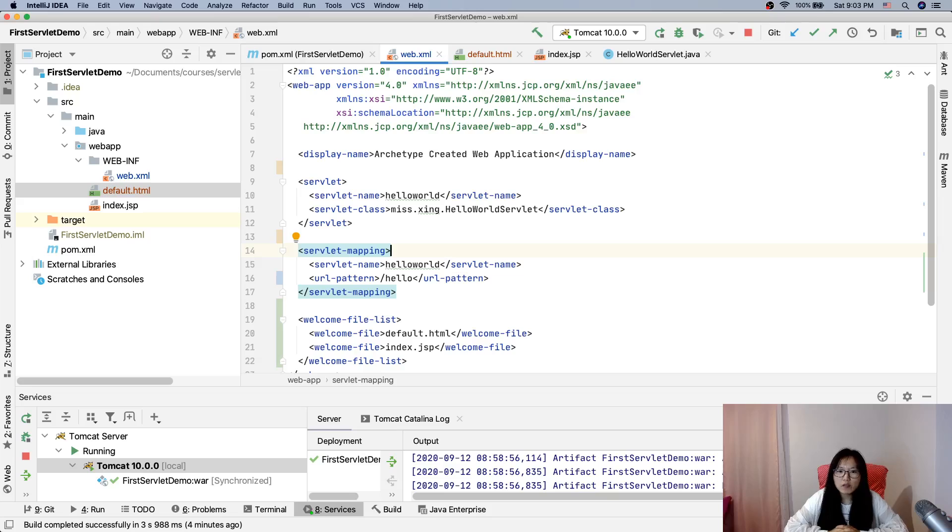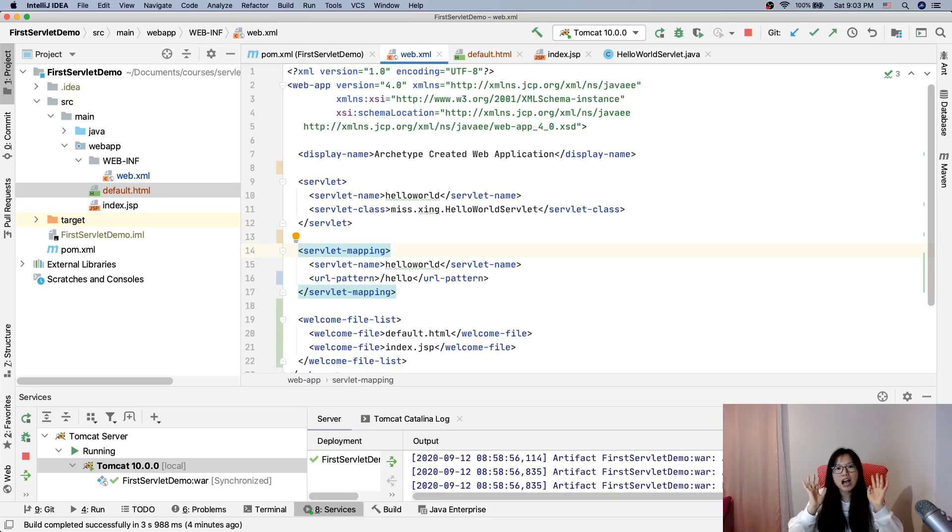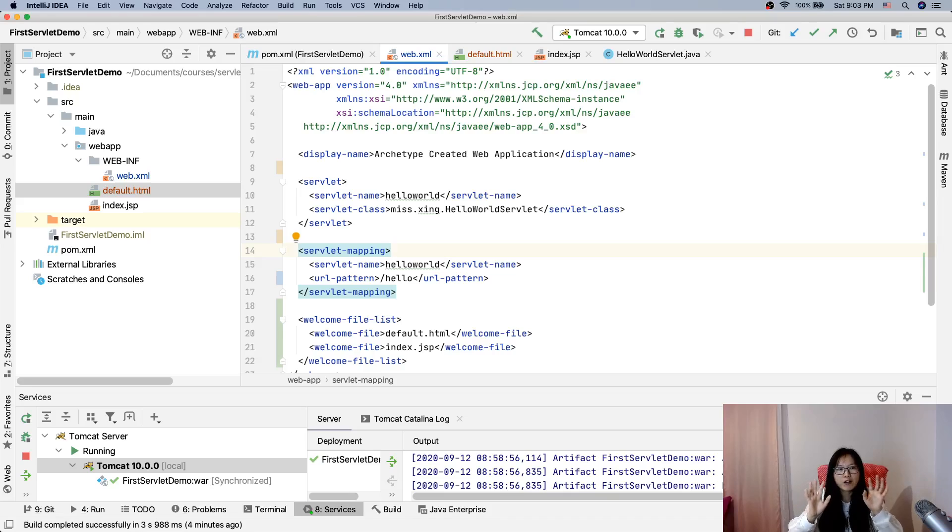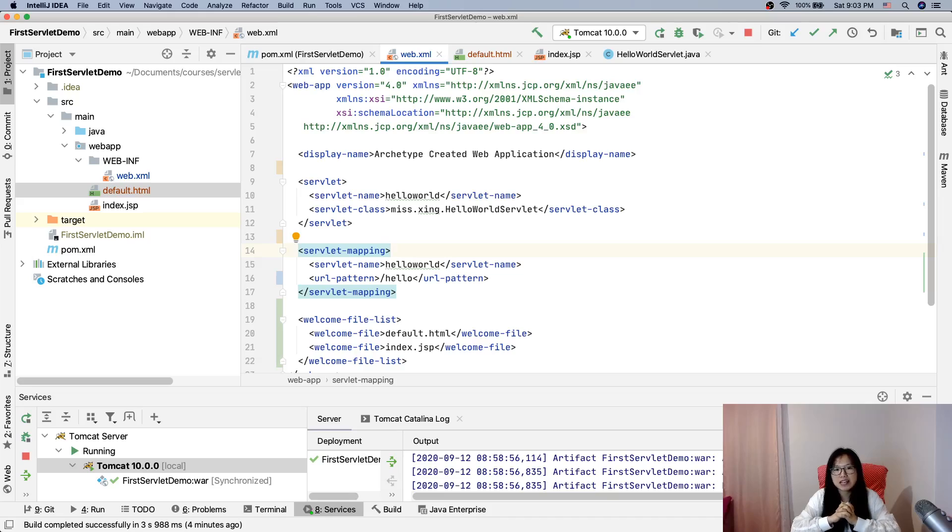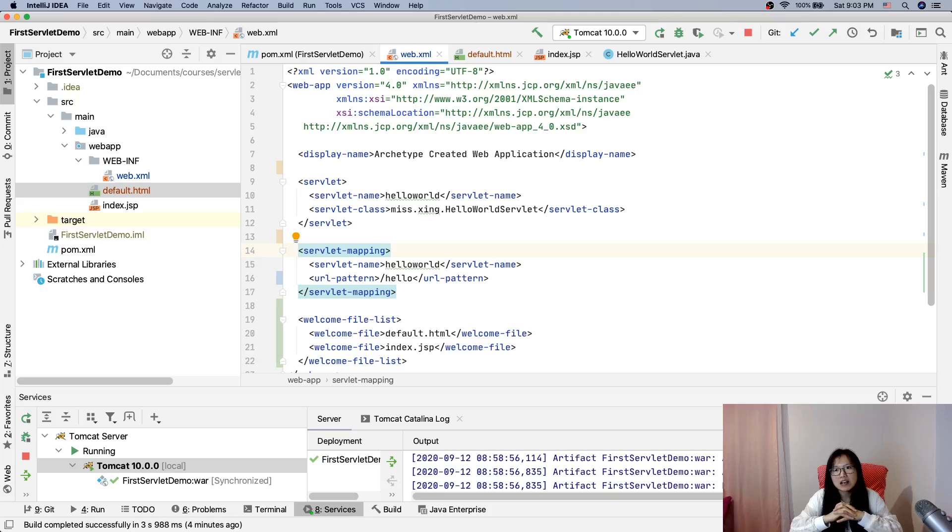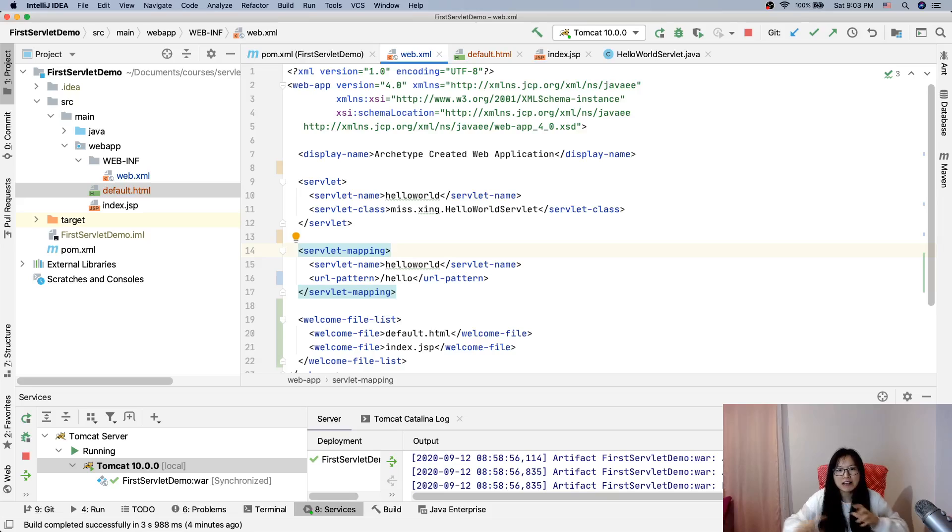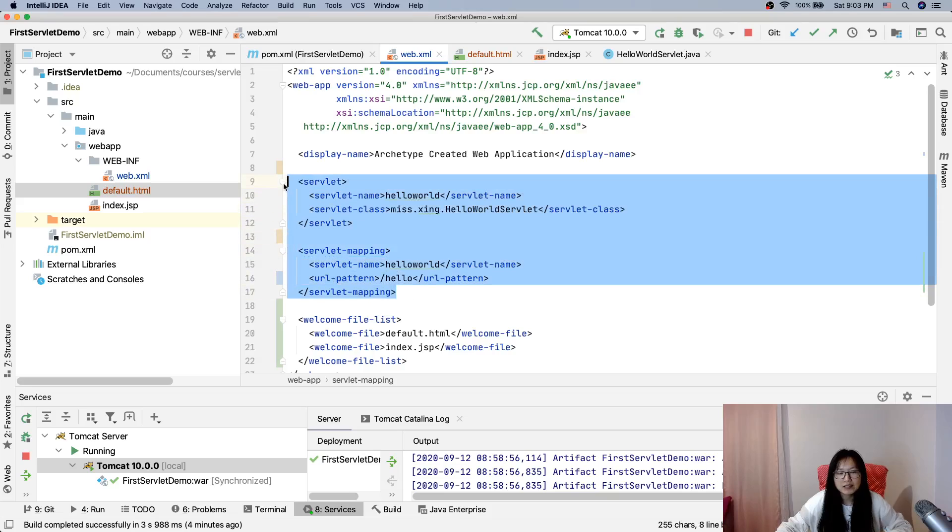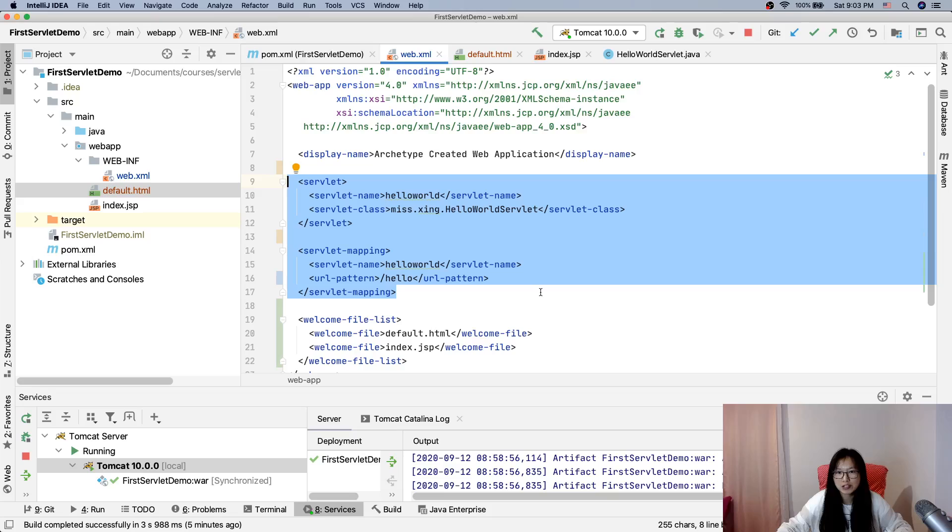So another question is, is the web.xml file needed or mandatory for a servlet application? The answer is no. We talked about since servlet 3.0, there are annotations which can be used to replace web.xml file. Like for the servlet, we don't need to configure in web.xml file. We can use annotations. I will show you later.